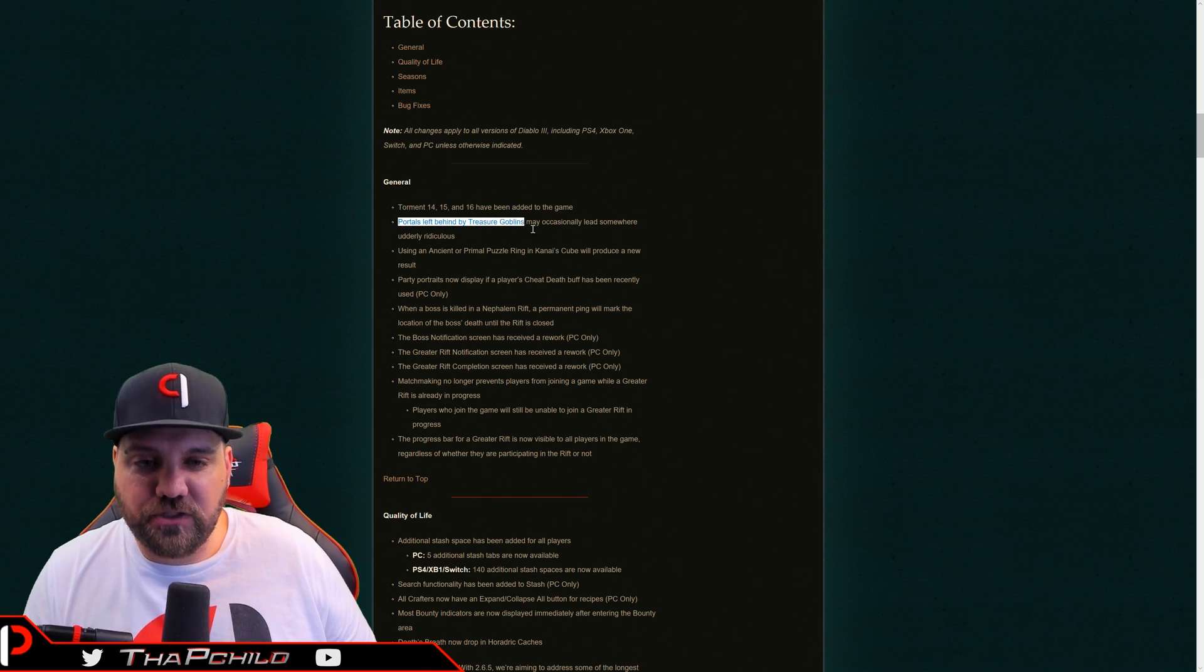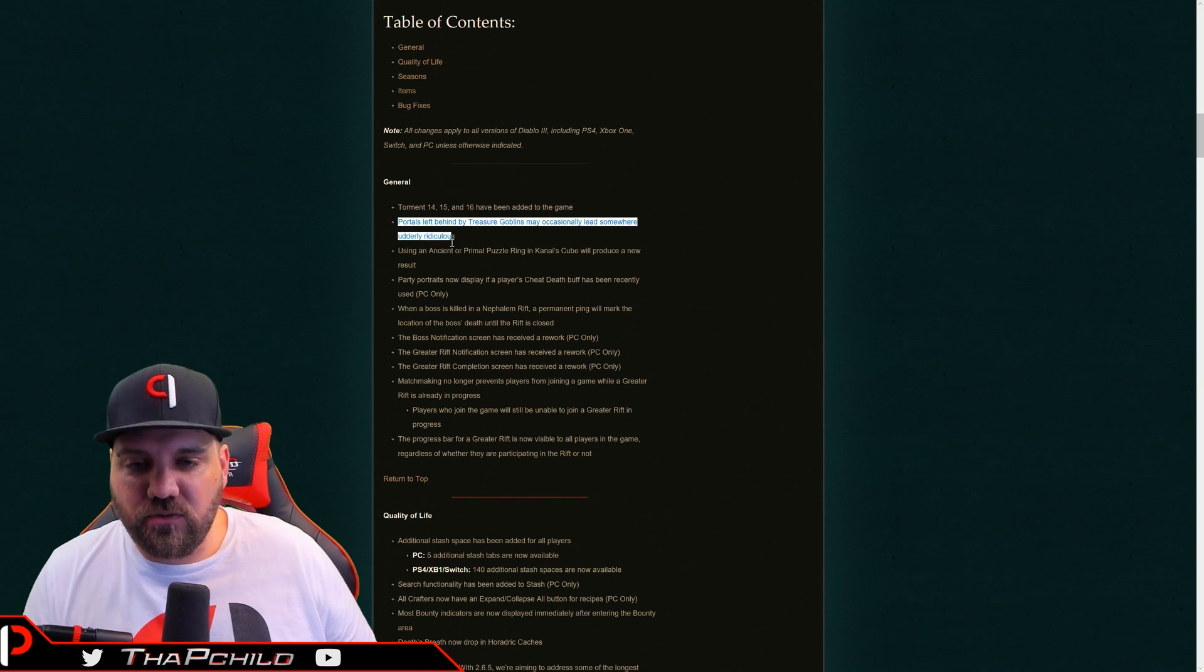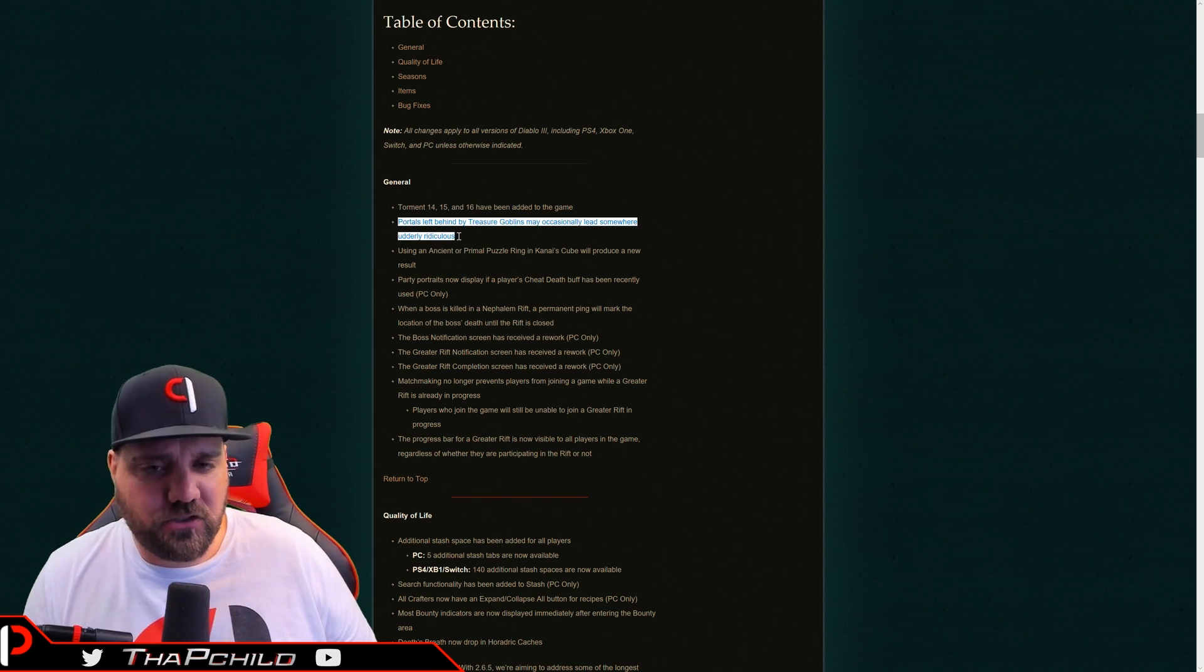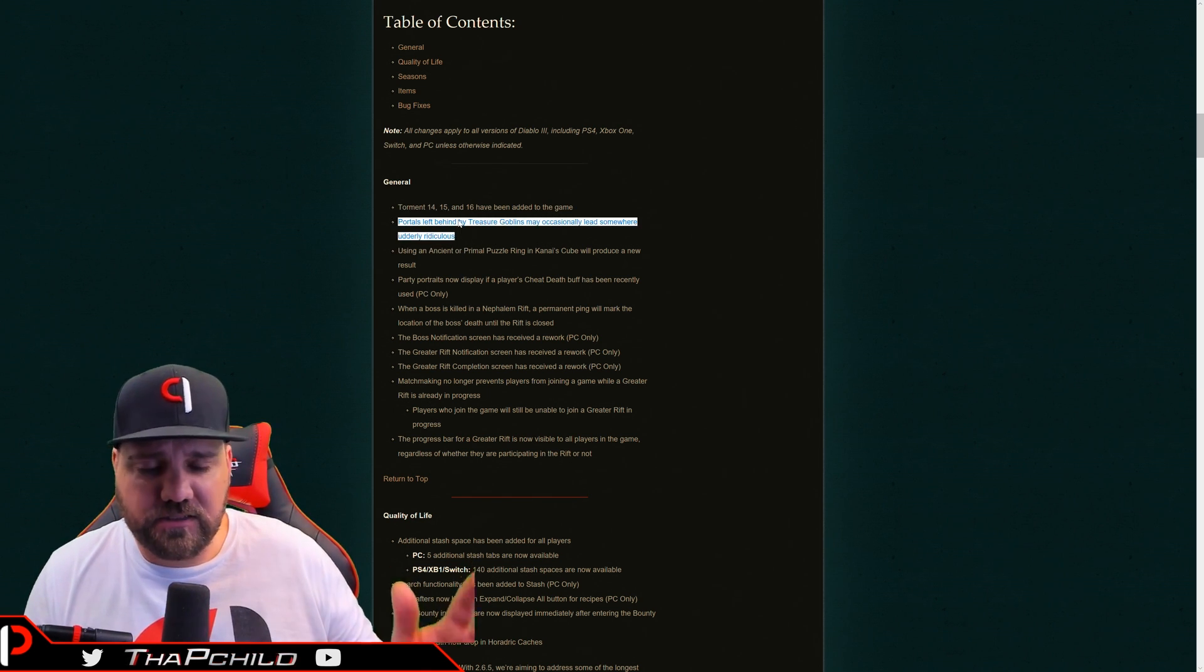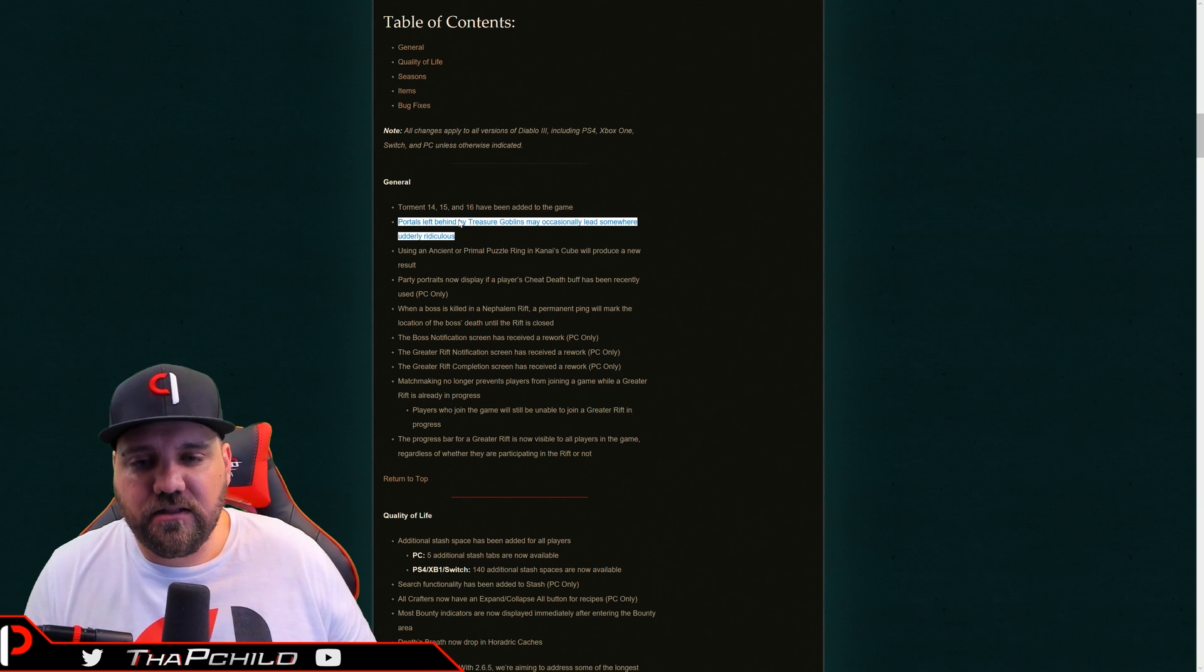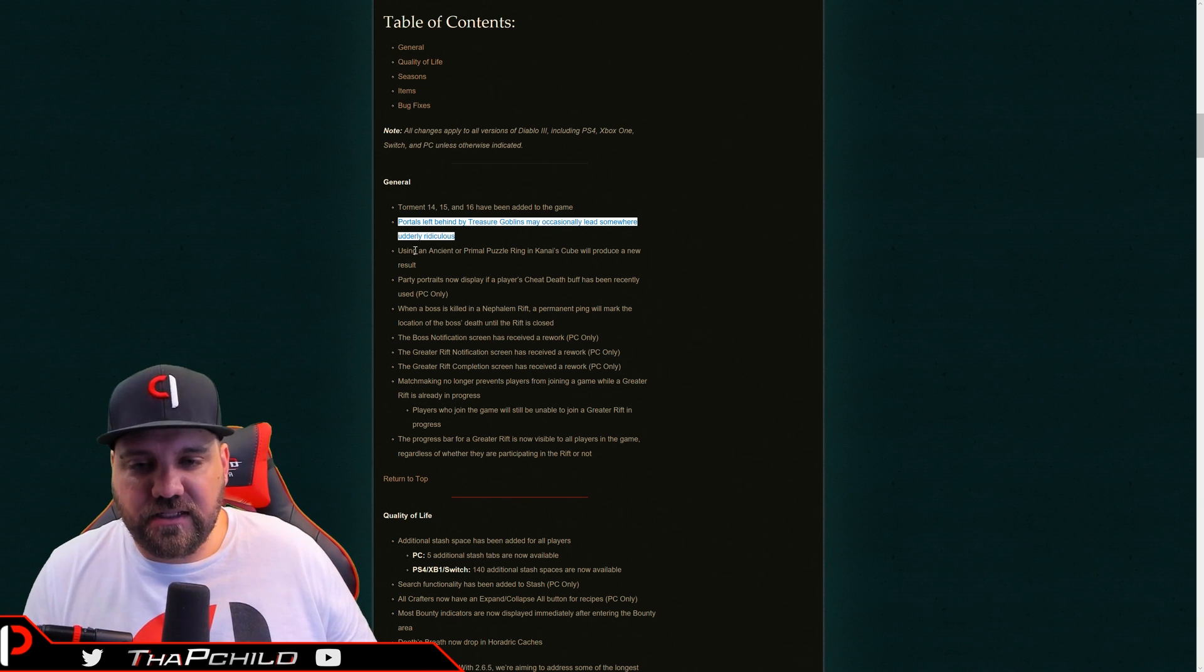I think sometimes the community asks for things that aren't necessarily good for the game. And I know not everybody's going to agree with that statement, but I really don't think Torment 16 is going to ultimately be good for the game. I think it's going to pigeonhole us into playing specific builds. And I know we already run specific builds for most max efficiency in T13s. But I think this is going to exaggerate that even more for Torment 16.